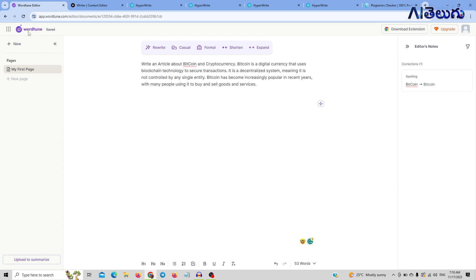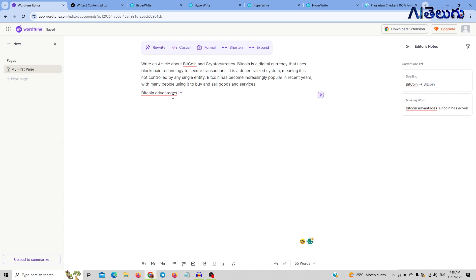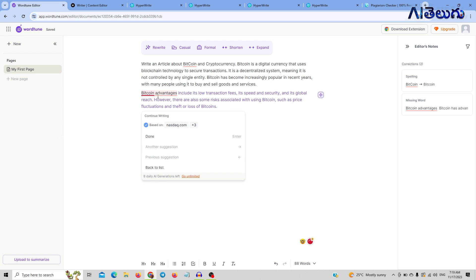The final tool is Oddtune. Oddtune's importance is that it can help you with initial content. You can write content. What I will generate is: write an article about Bitcoin and cryptocurrency. You can generate content using Bitcoin advantages, and use it as continuous content or sub-topic content.